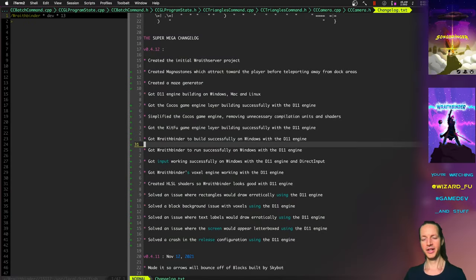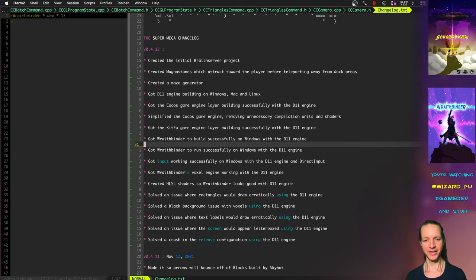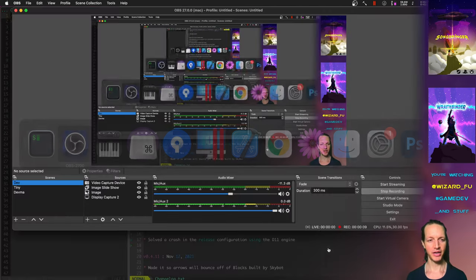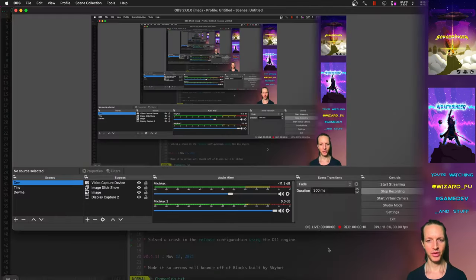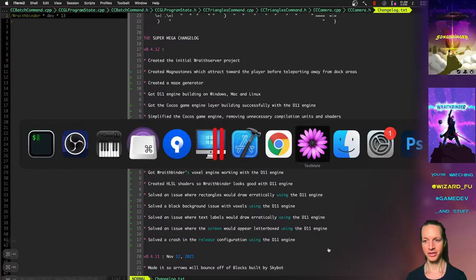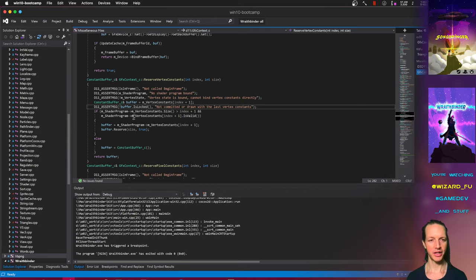Well, hello there, person! Check this out. Got WraithBinder running with the Double 11 engine. This is an ultimate moment right here.